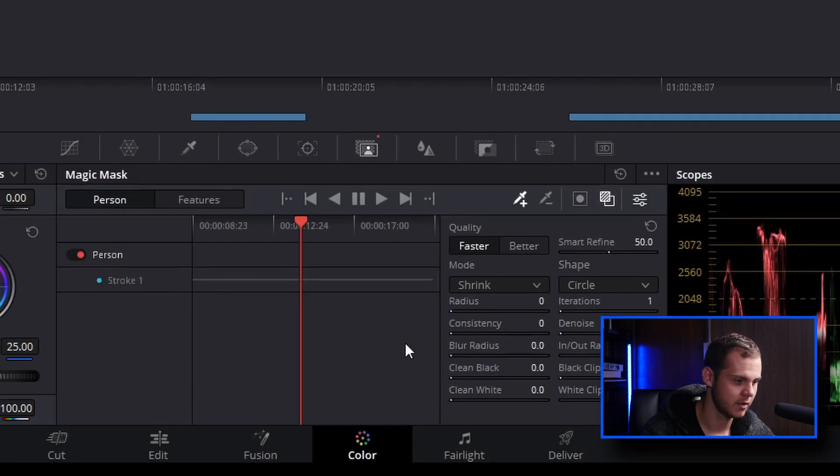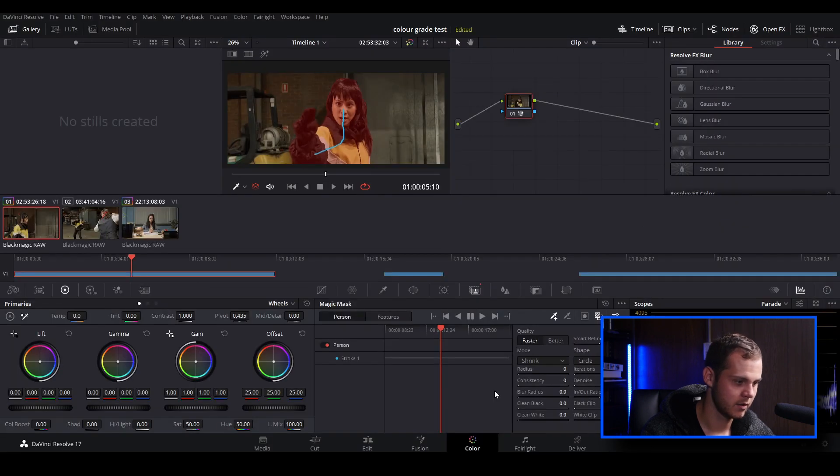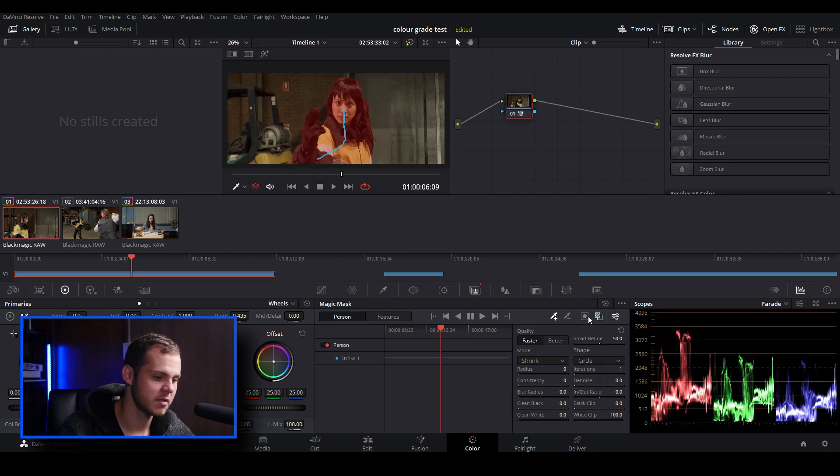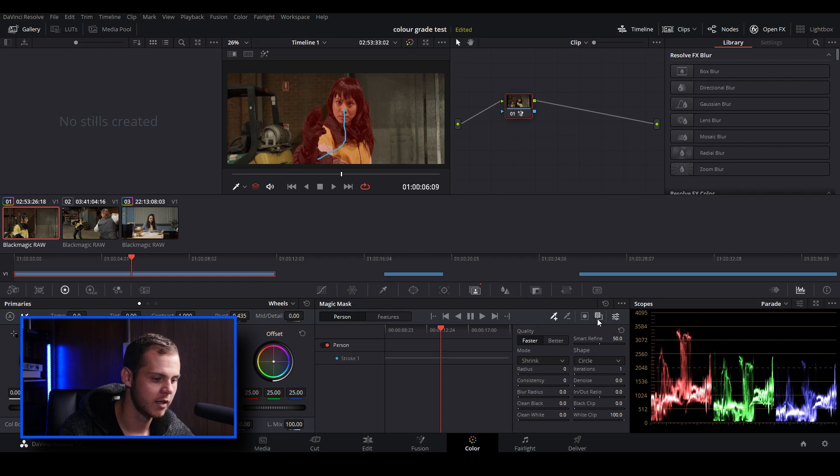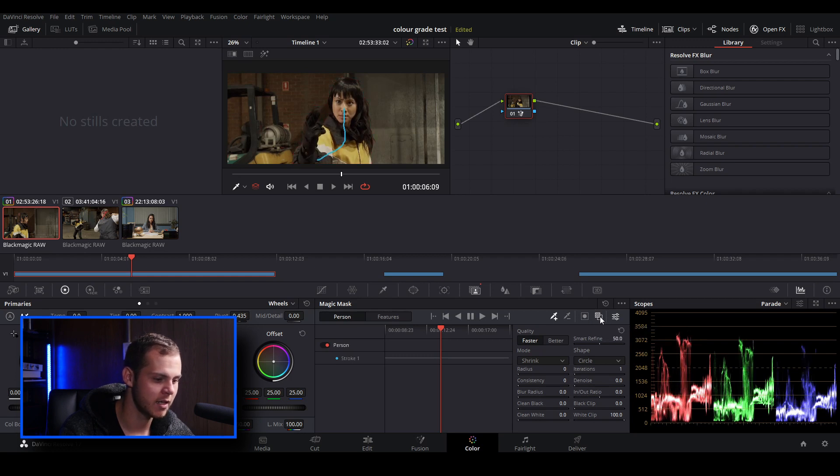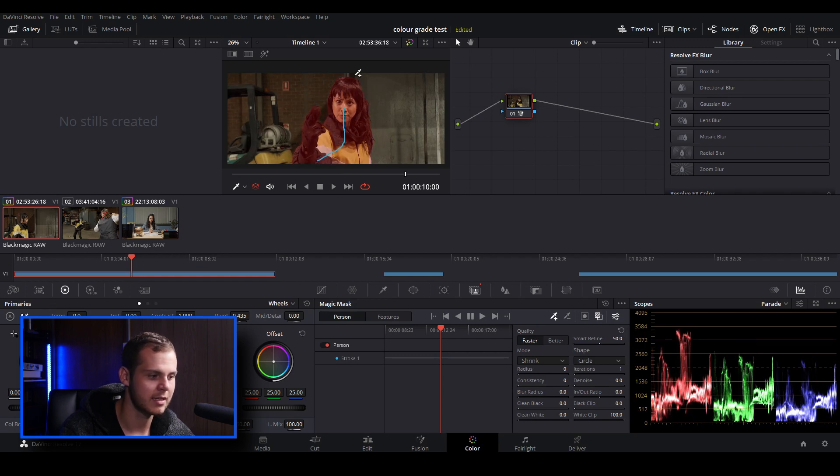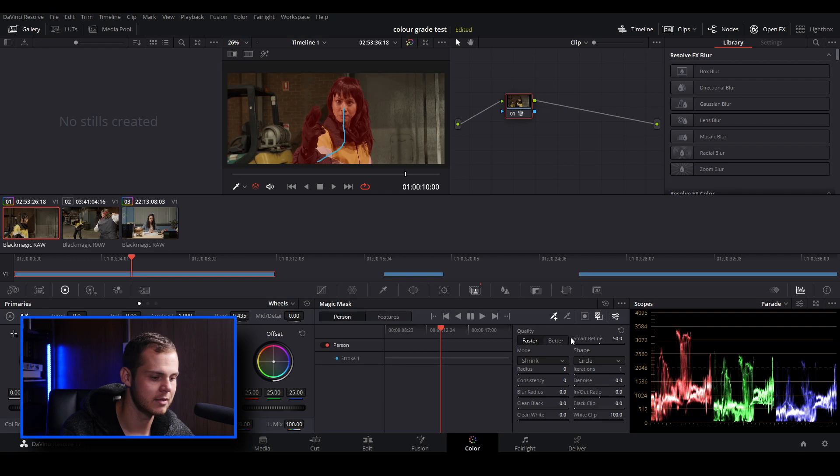Hit track. Also, if you don't have the red overlay, you can actually go over to this icon here and we can toggle mask overlay. So we can turn that off and we can turn that on just so we can see where the mask is.